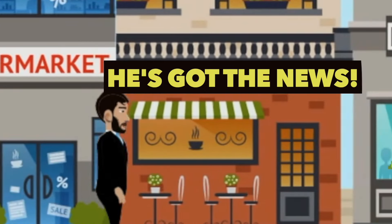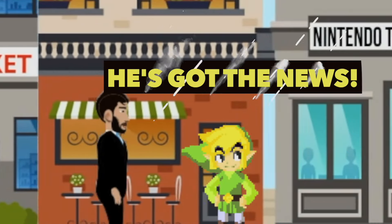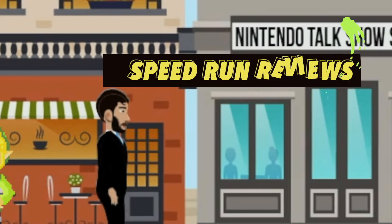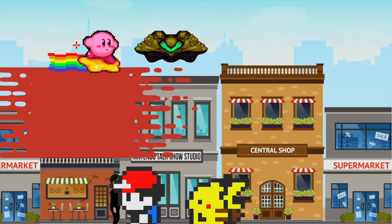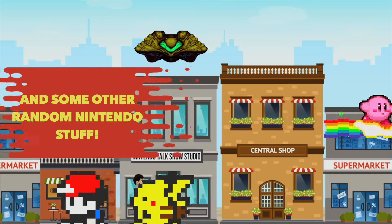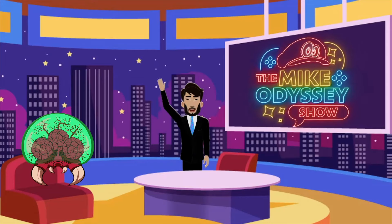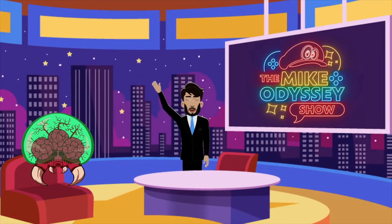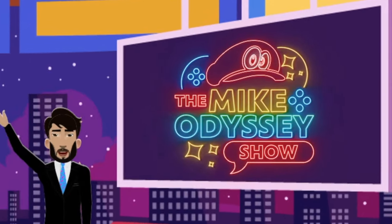He's got the news, speedrun reviews, and some other random Nintendo stuff. The Mike Odyssey Show, let's go!